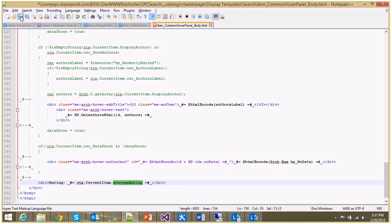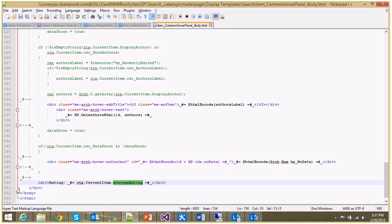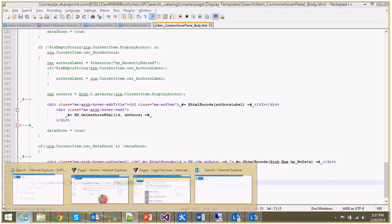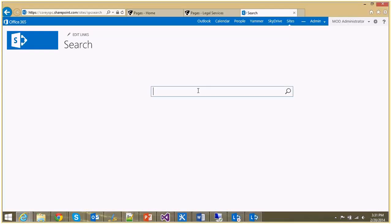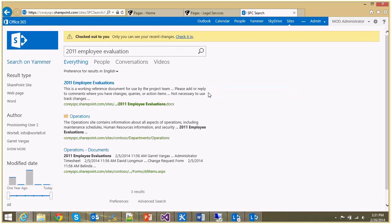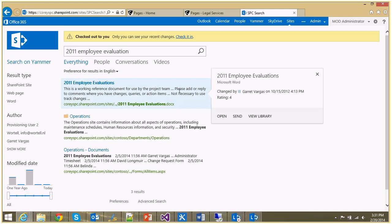And now we're going to go back to our search results page, and we're going to issue a query, and this time I'm going to look for the 2011 employee evaluation. And on this page, we have the item we're looking for, and we'll just wait for the hover panel to come up, and boom, there's a rating, and it's been rated a four.